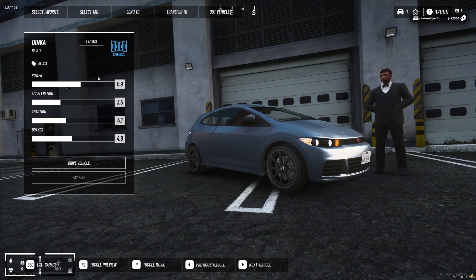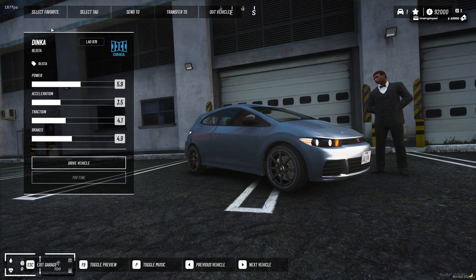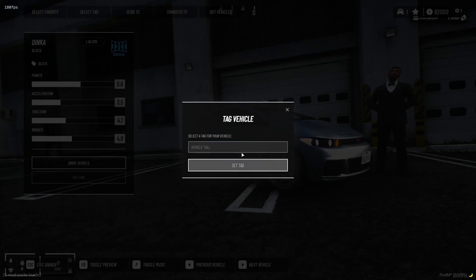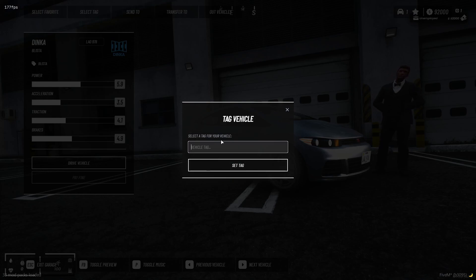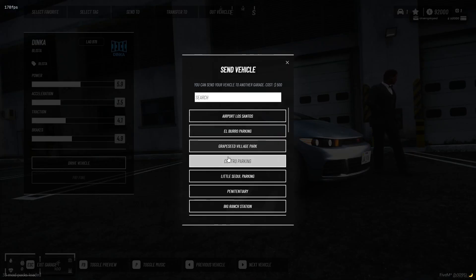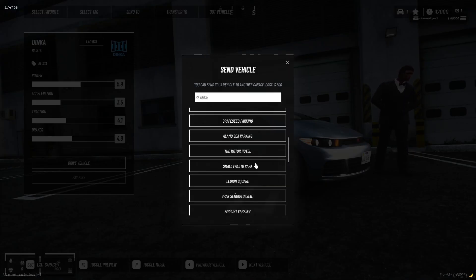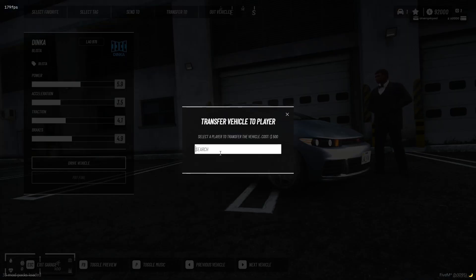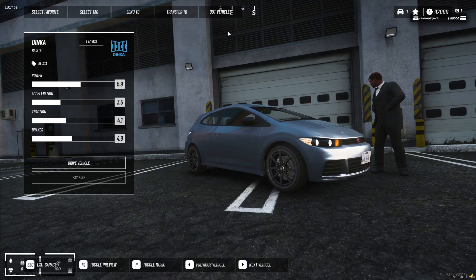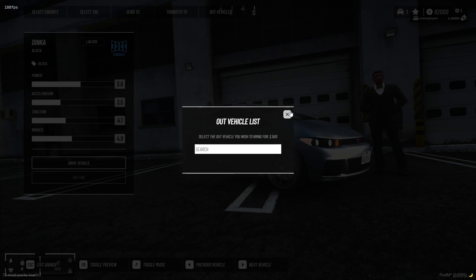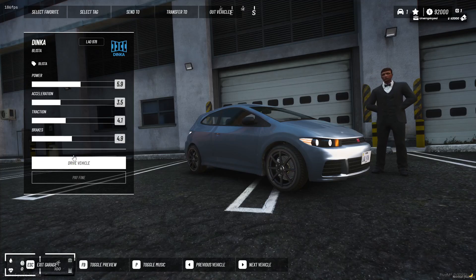So we can even favorite the car. But like the tag, I'm going to send a tag. I can send it to a different garage. I can transfer it to a player, or I can see all the vehicles that are out.